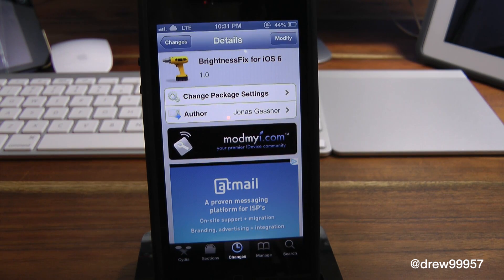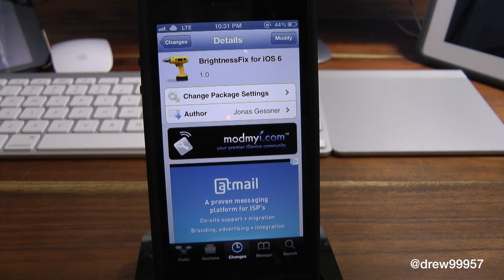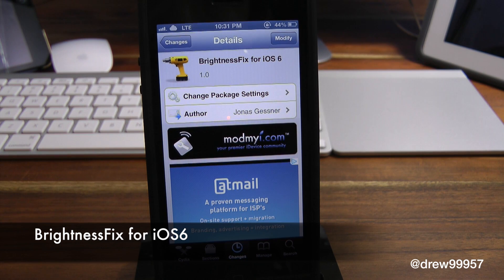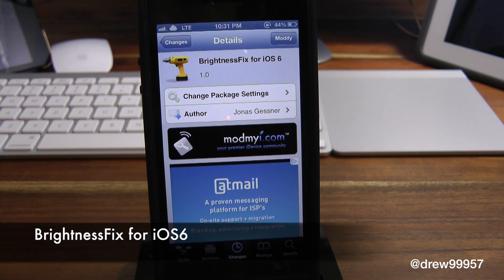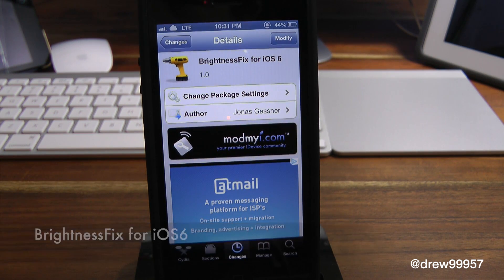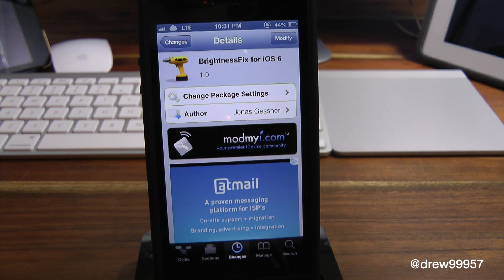What's up everyone, Drew Pickens here. We have a Cydia tweak review. This one's on BrightnessFix for iOS 6. You can find this one inside the Cydia store for free, and what this tweak allows you to do